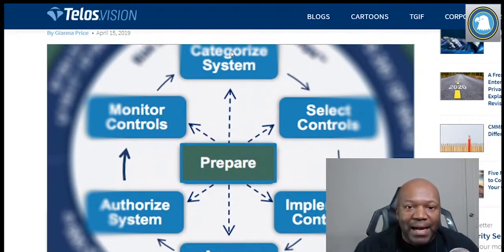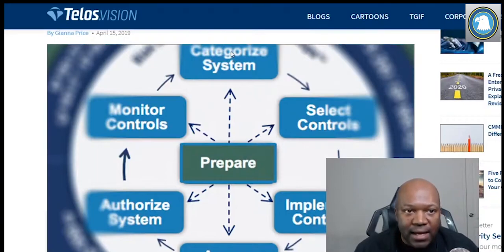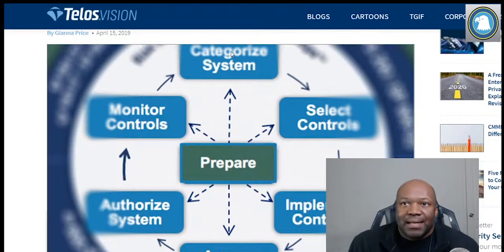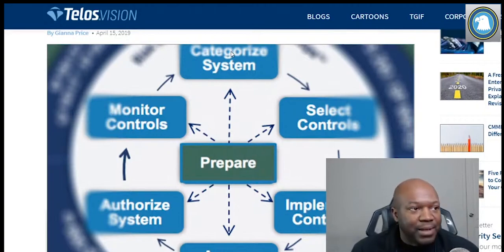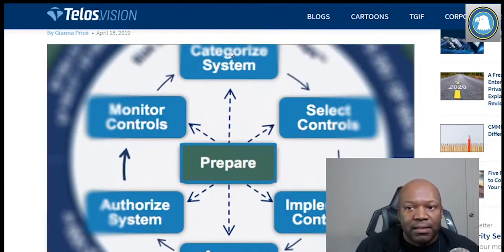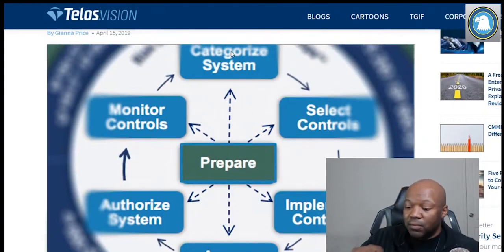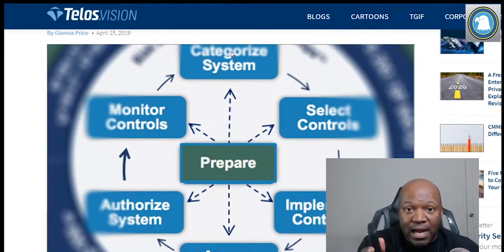The last one is high. A high impact system means that if this system goes down, somebody might lose their life. A good example would be a system that tracks movements of the enemy — soldiers on the ground in an undisclosed location have a system that tells them where the enemy is and where aircraft are. That system can save their life, and that system going down is a real-time operation.